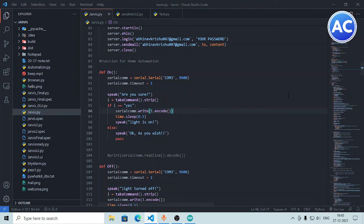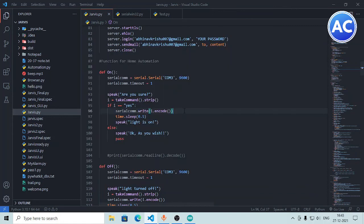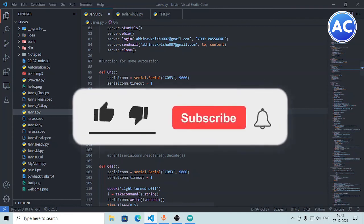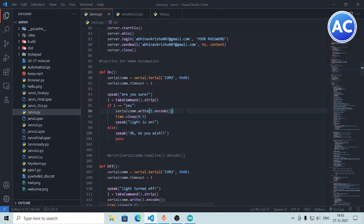One important note: since we are combining Arduino and Jarvis, you need to understand how the relay works. There is a risk with AC and DC — Arduino and the relay work on DC, but the bulb, fan, and other appliances work on AC. I recommend watching my relay module video where I explain how it works. Make sure to take proper safety measures to avoid injury when working with AC and DC. That's it for today — hope you liked the video. Please subscribe and like, and visit my website wcoderweb.com. See you in the next video, bye bye!